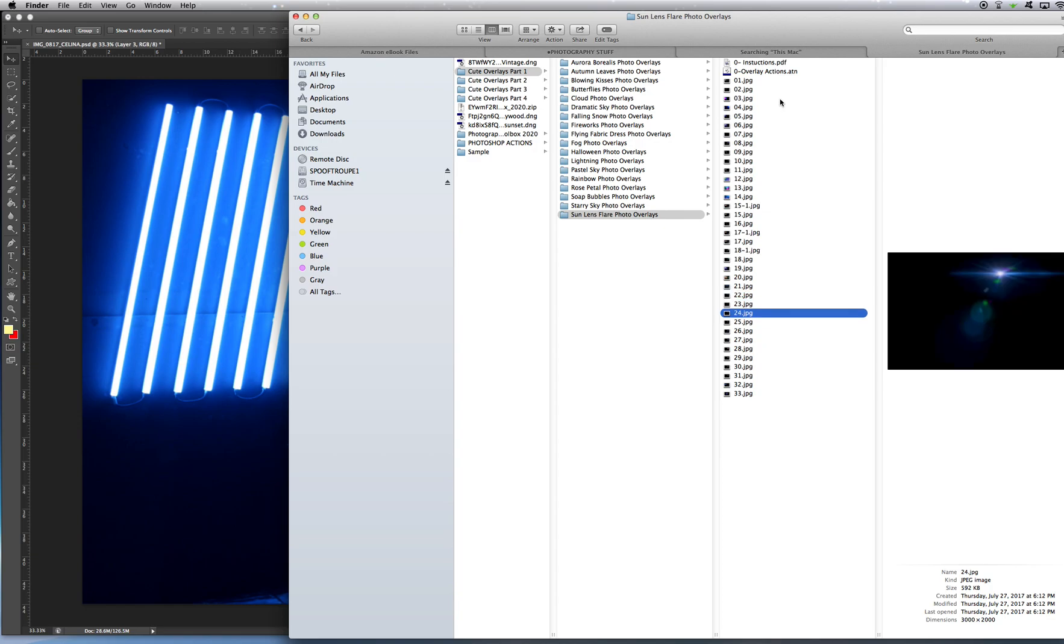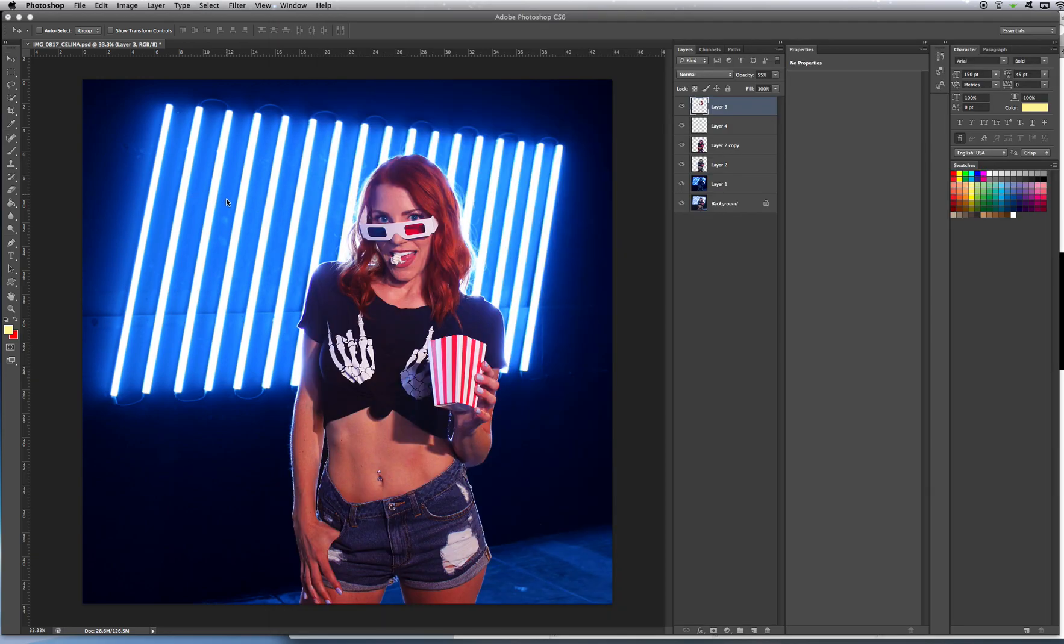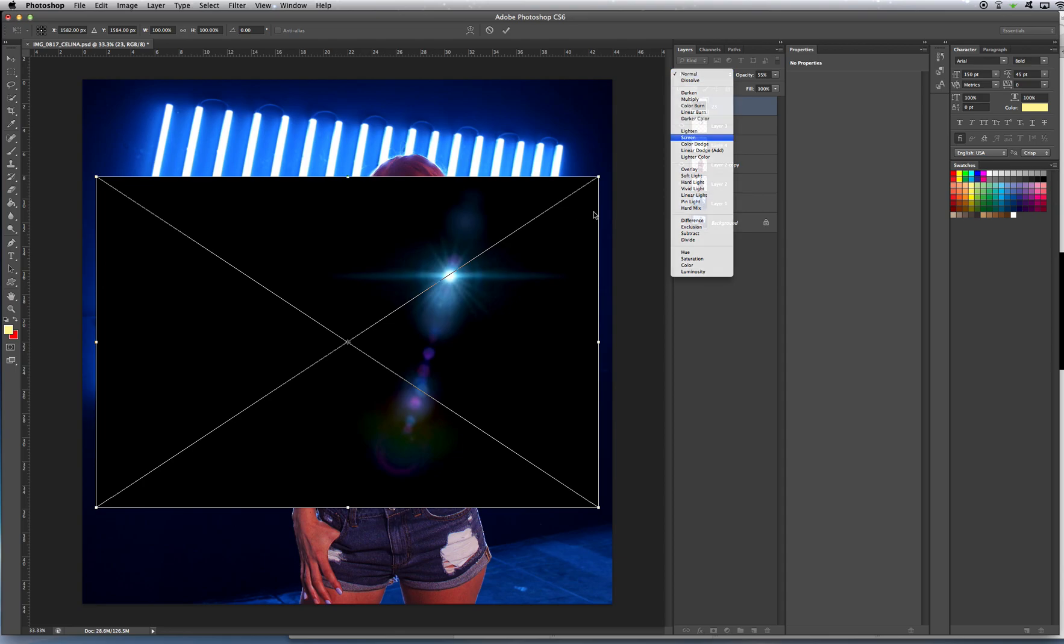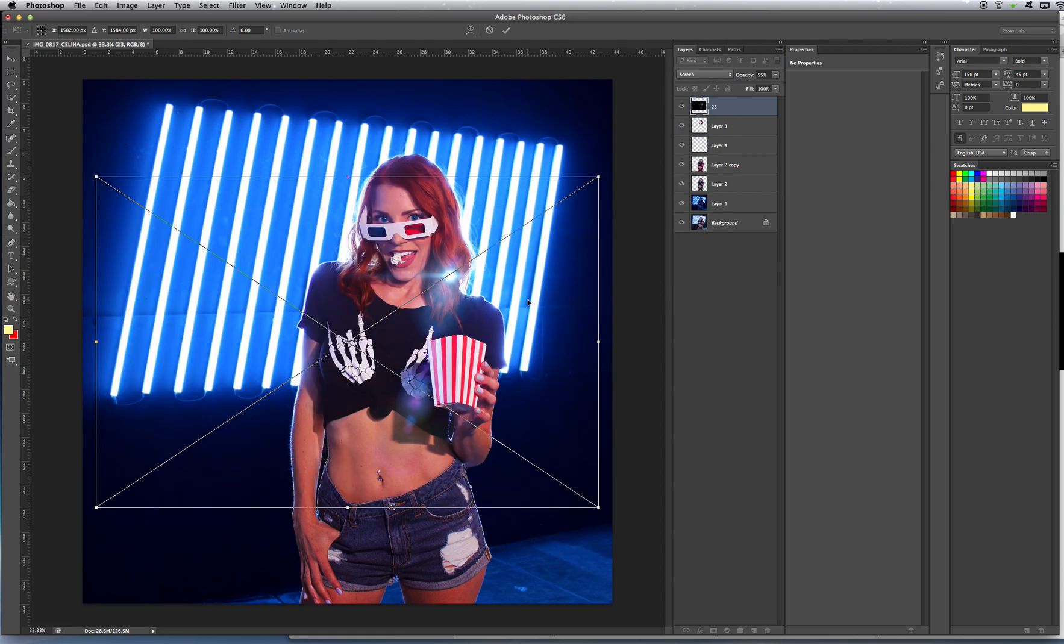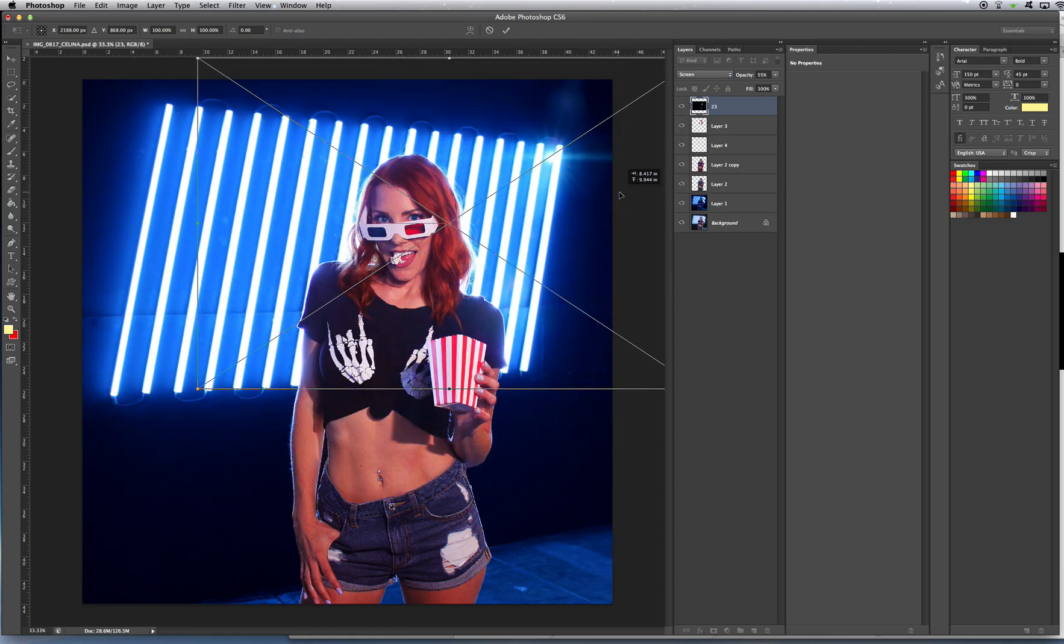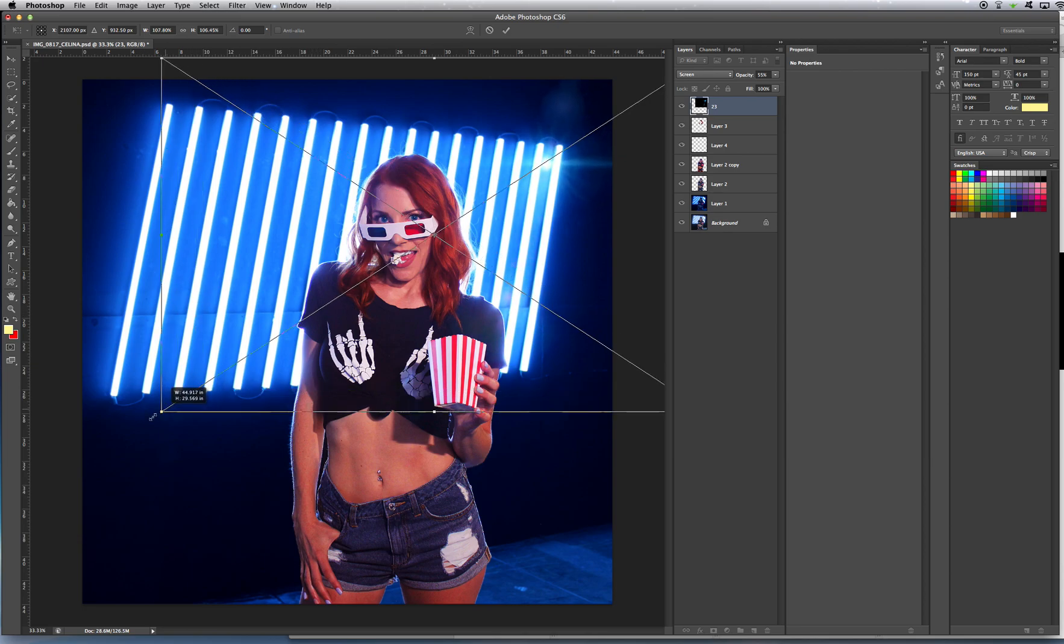Let's try and find one that looks like maybe it fits a little bit more naturally with this light. I thought I saw one. Okay, let's try this one. It's also blue. So that kind of saves us some trouble having to change the color. Screen. Actually, that looks kind of cool. Now I'm going to stretch it a little bit.